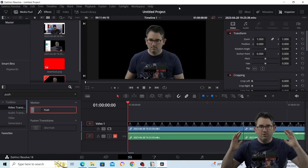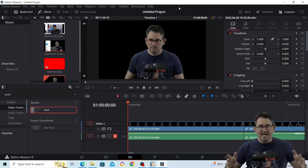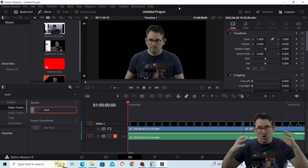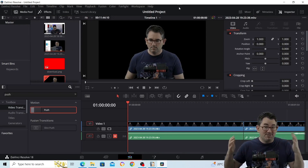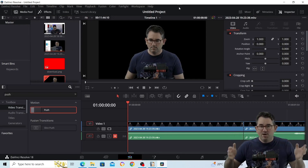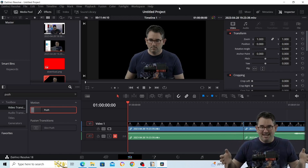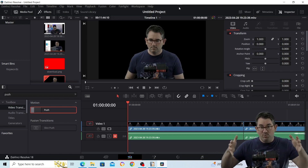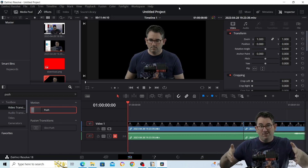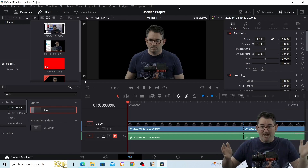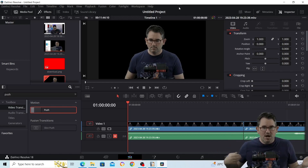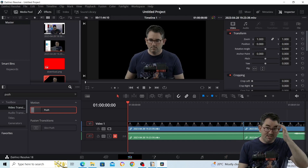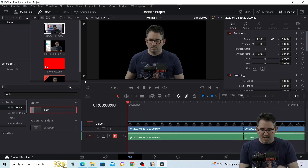Okay so here we are in DaVinci Resolve. I should preface this by saying that I'm not a DaVinci Resolve expert — I was just trying to find a way to do this myself, realized there aren't many tutorials on the internet for the way I wanted to do it, so I thought I'd make a quick tutorial in case it's something you wanted to do. I am new to DaVinci Resolve so bear with me.